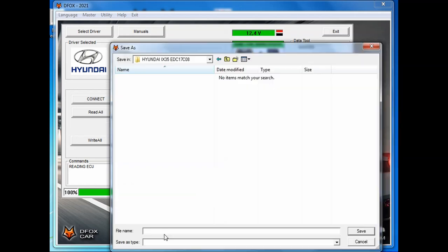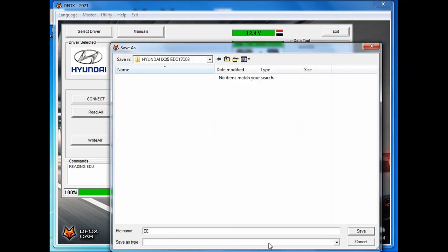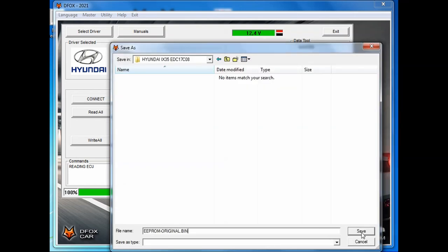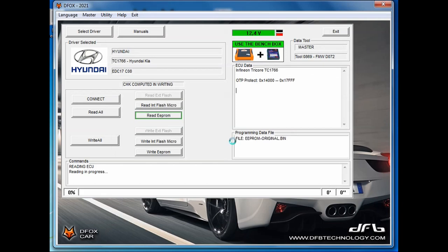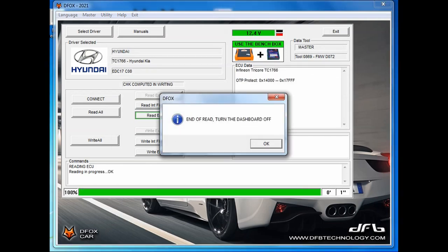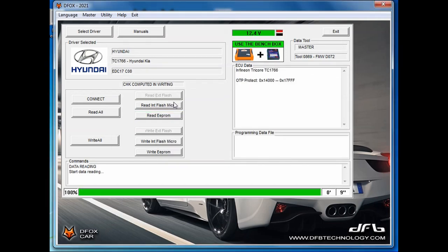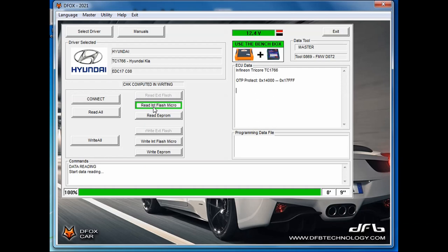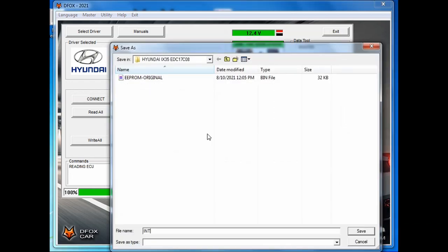First, we will read the EEPROM. We have to give the file some name and just for a few seconds EEPROM file will be saved. Switch off the ignition. The same procedure is to read the internal MPC flash memory. And that's all for the reading part.